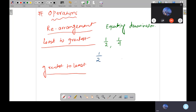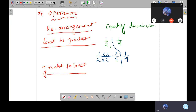You have 1 by 2 and 1 by 4. If you multiply 2 with 2, it becomes 4, so you can write 1 by 2 as 2 by 4. Now both denominators are 4. Comparing numerators: 2 is bigger than 1, so 2 by 4 is bigger — and 2 by 4 came from 1 by 2. So 1 by 2 is bigger than 1 by 4.